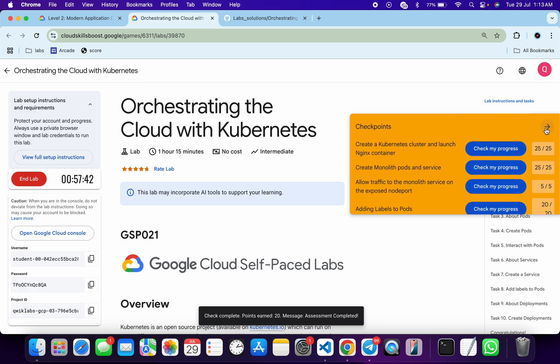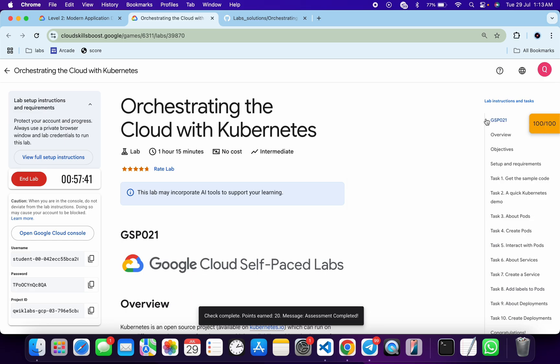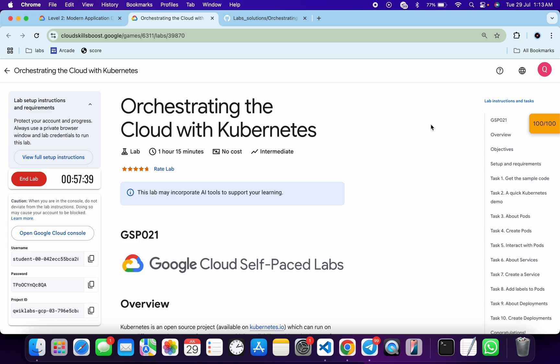As you can see, it's done. In this way, we have completed this lab. If you still have any doubts, please leave them in the comment section. Thanks for watching and have a good day, guys.